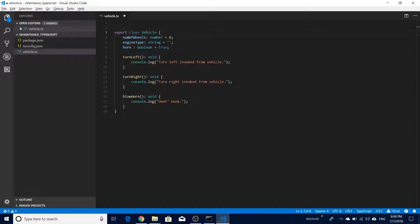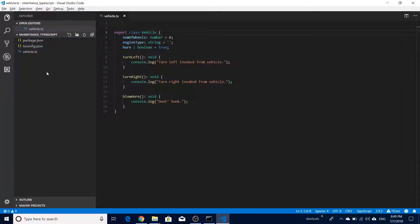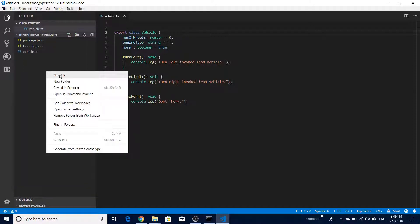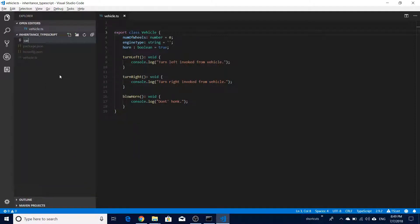We have to export the vehicle class so it can be referred to in other TypeScript files. If we don't export it, the class definition is only available within this file. Since we are going to create a new car definition that needs the vehicle class, we need to export it - only then is inheritance possible. Go back to the editor and create a new file called 'car.ts'.